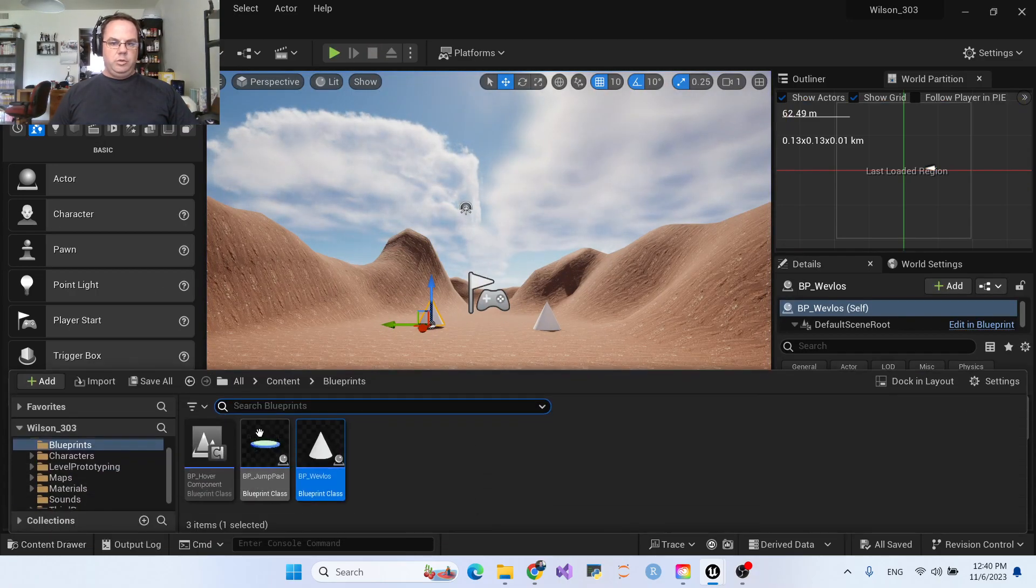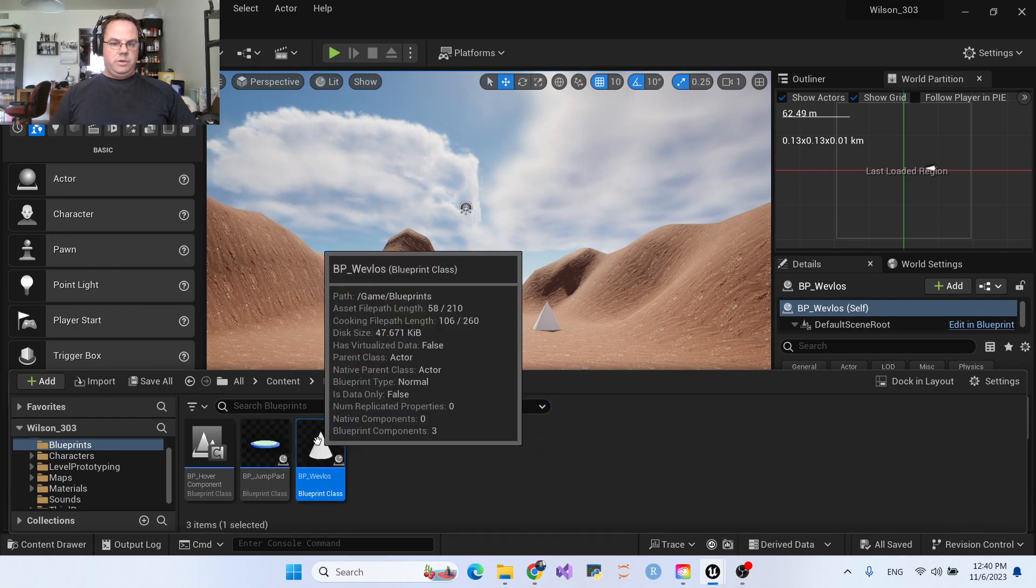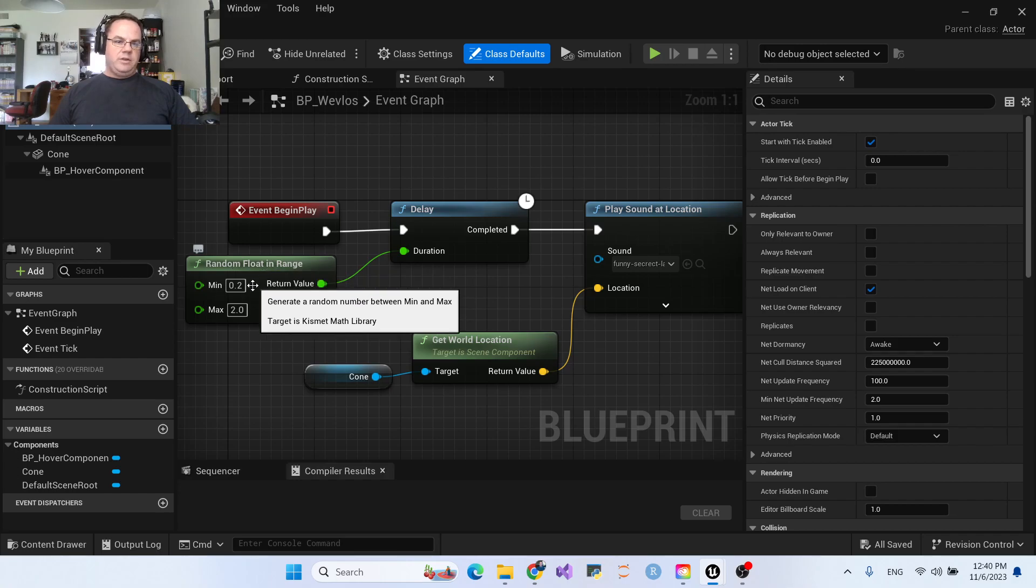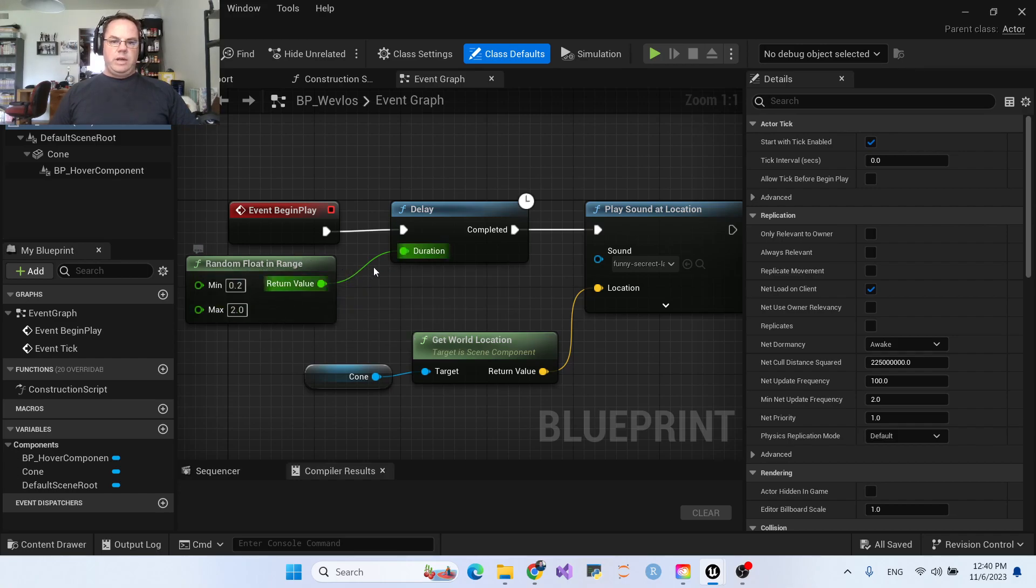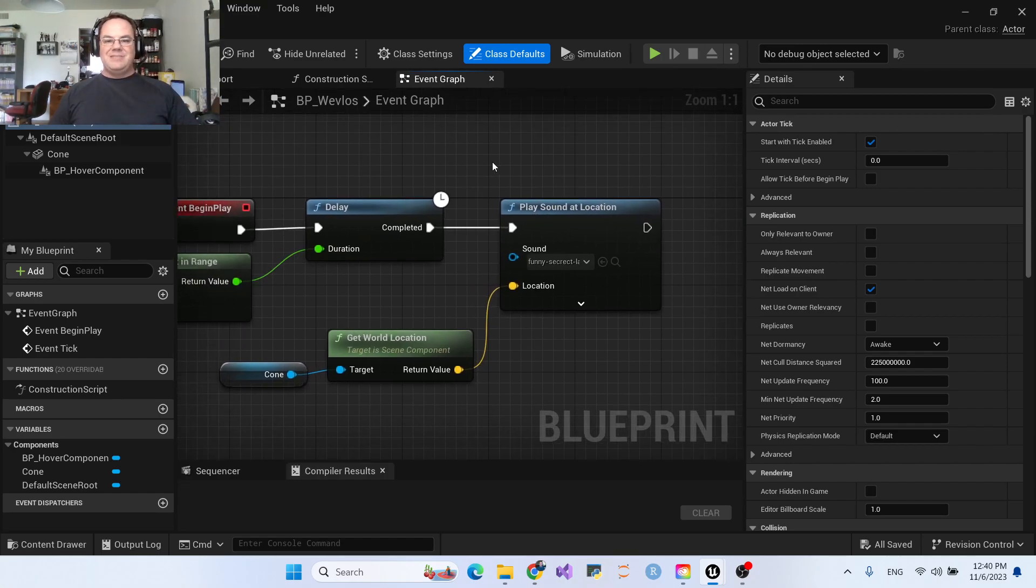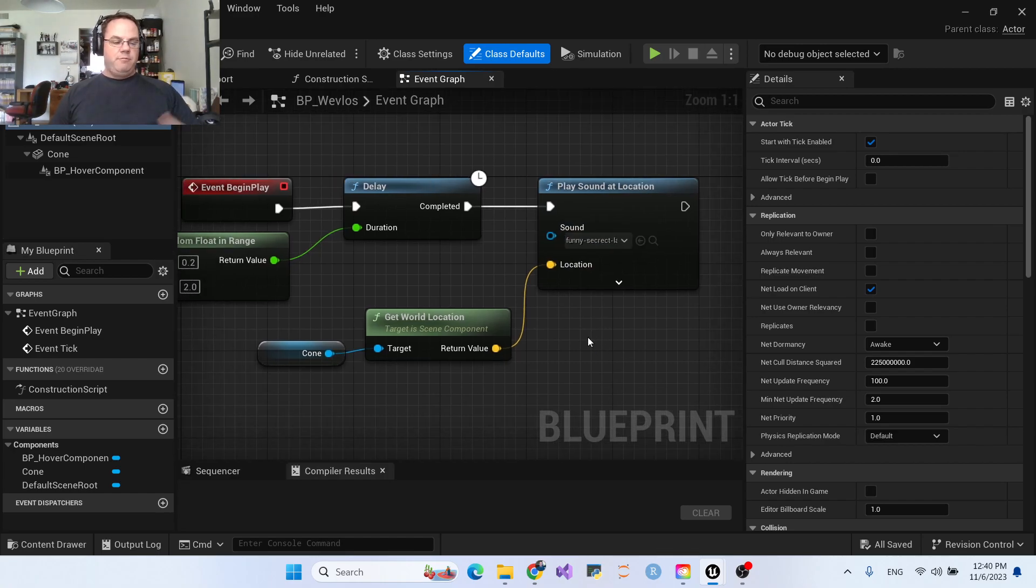Let's go ahead and look at the blueprint real quick for the blueprint Wevelos. What it does is it generates a random value between 0.2 to 2 seconds to set into a delay. That way all the pop-ups, if they all popped up at the same time, aren't all playing the sound at the exact same time. A slight offset on those sounds when they pop up.